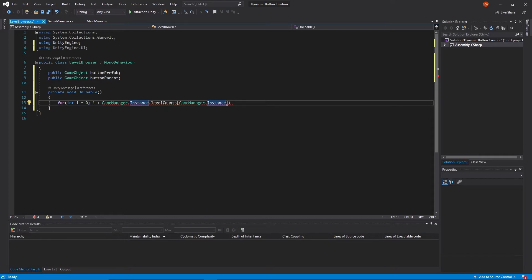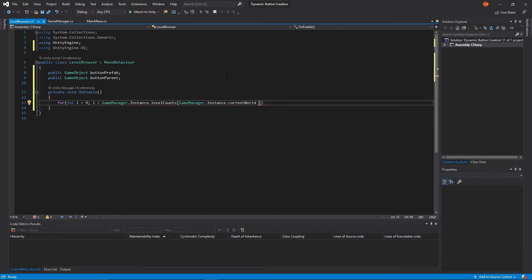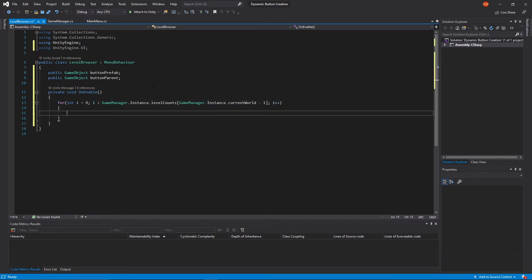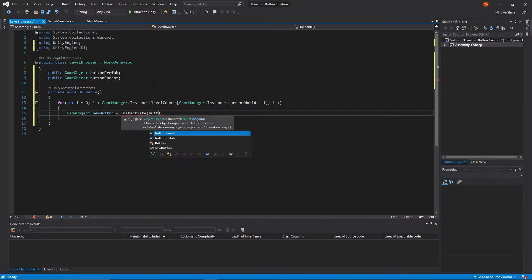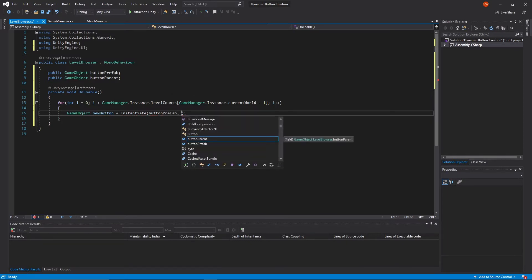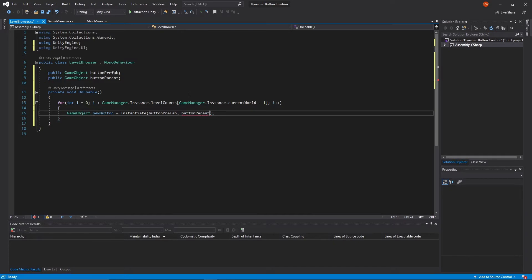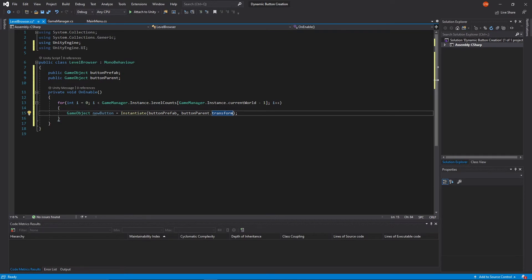You can also set these variables before the for loop if you want to make the lines not as long. Inside the loop we'll write: GameObject newButton and make it equal to Instantiate of our buttonPrefab. For the second parameter we'll need a transform, so let's put our buttonParent and then write dot transform. This will make the parent object of this new object the buttonParent.